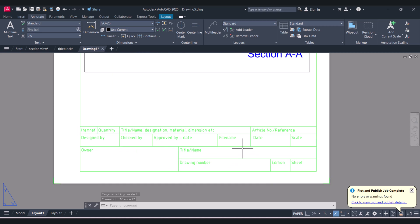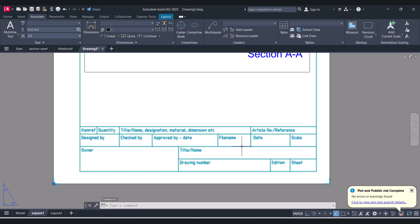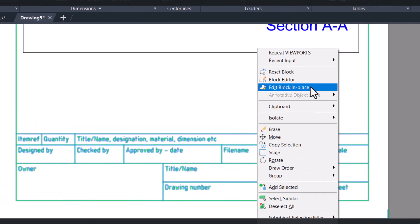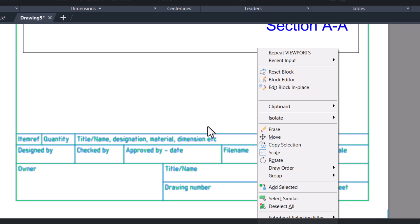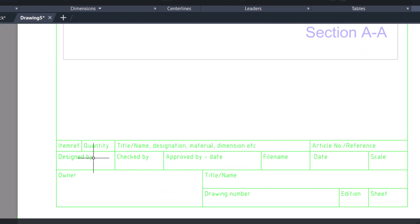Now you can change your title block as per your requirement or your company. Click on it, right-click Enter, and here you have to select Edit Block in Place — Edit Block in Place instead of Block Editor. When we use this option you will see everything on the screen.